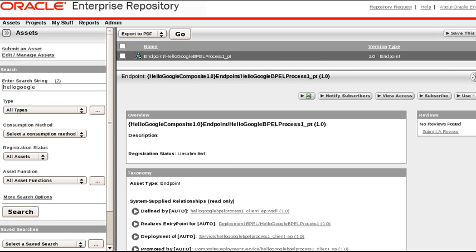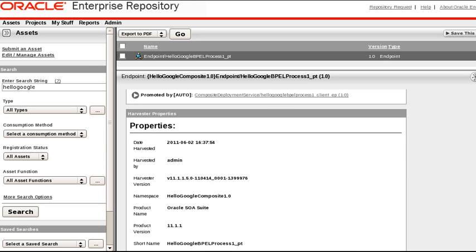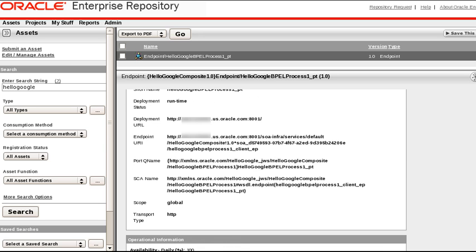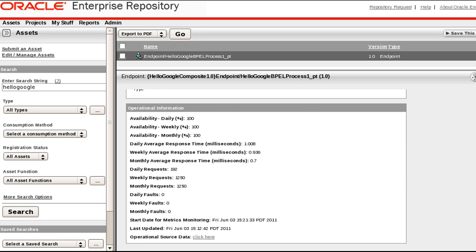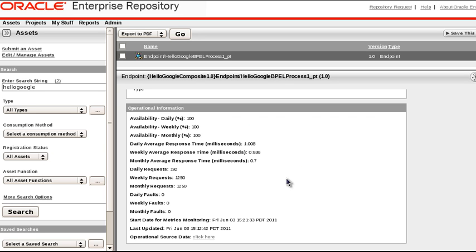Now we're back in OER, and we've refreshed the window that's showing the Hello Google endpoint. And if we scroll down, under Properties, we can now see the metrics that were harvested into OER, under Operational Information. We see the percentage availability times, response times, requests, and faults. And also when these metrics were collected and updated.